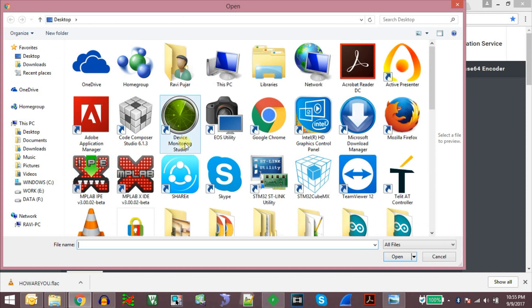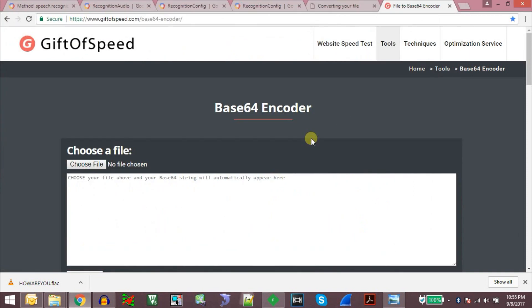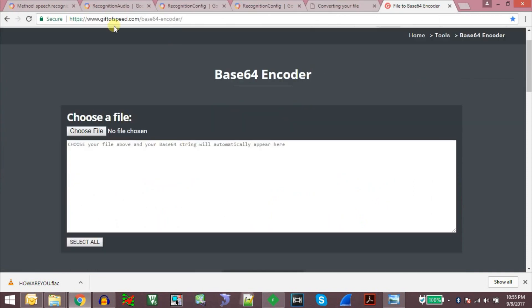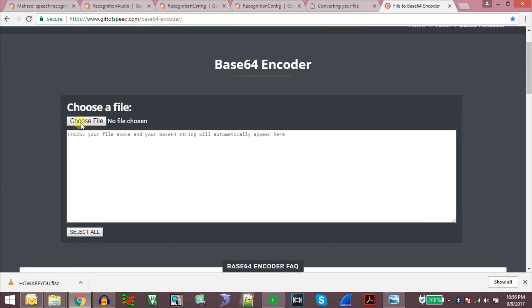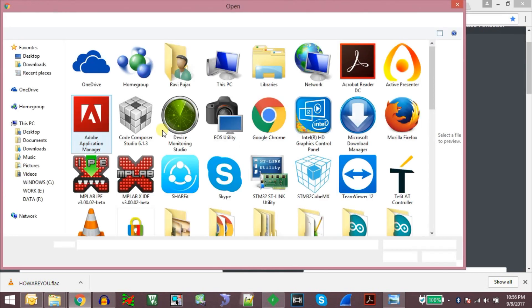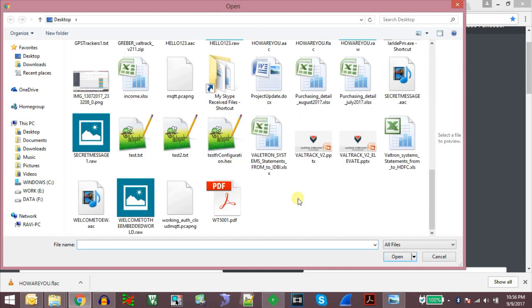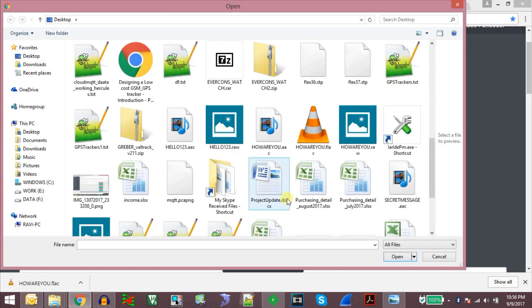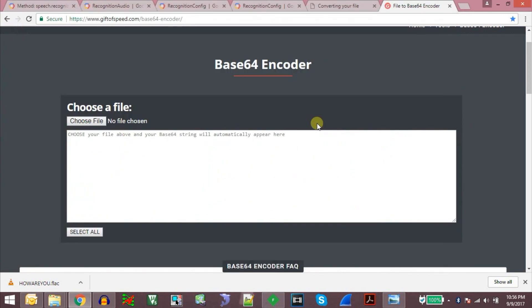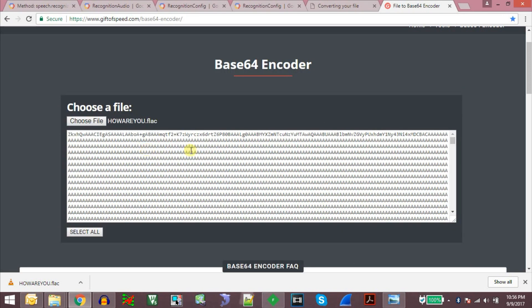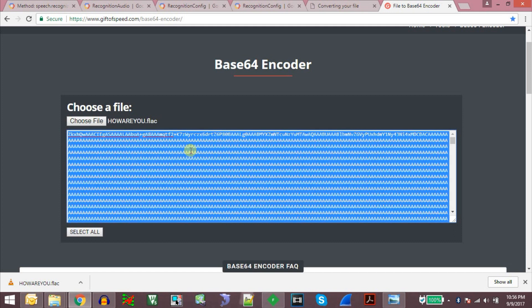And we can do that using this tool called giftofspeed.com/base64encoder. So this tool just takes the binary data present in the file and converts it to base64 encoding. Howareyou.flac. And it will give us the contents. We just need to copy it.